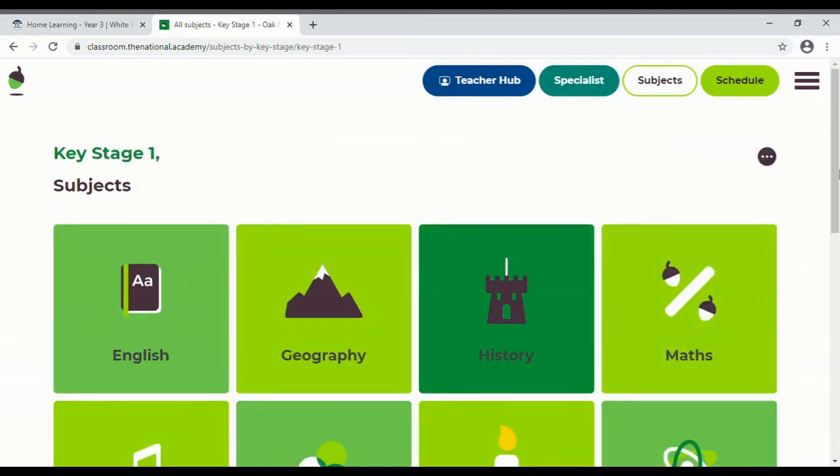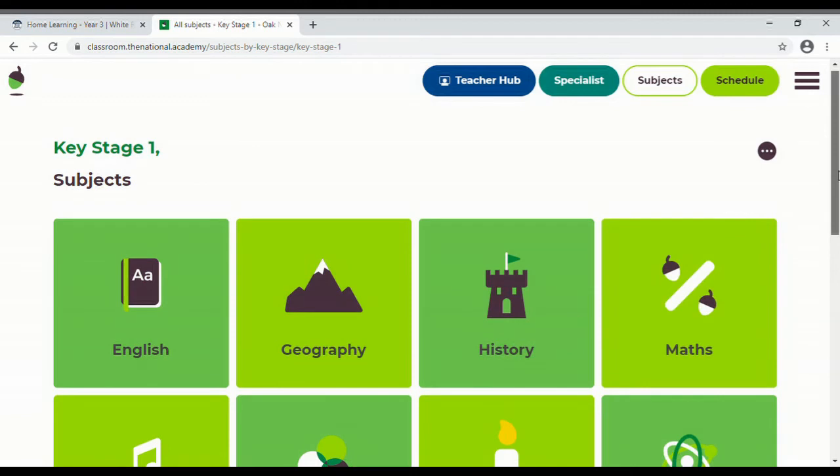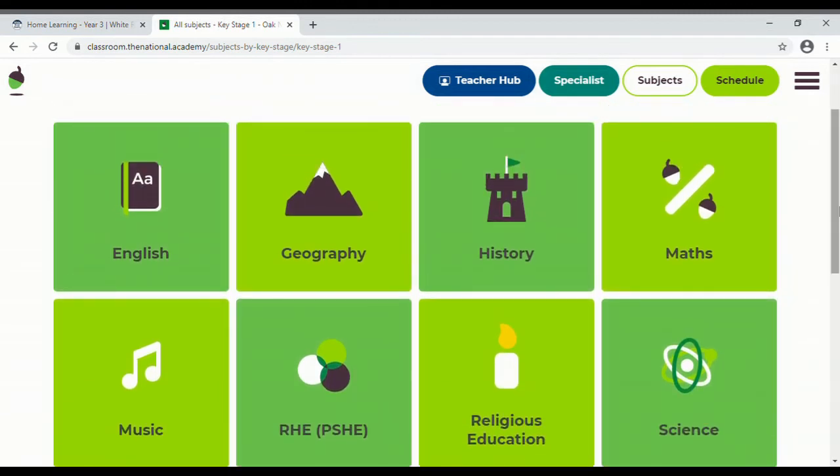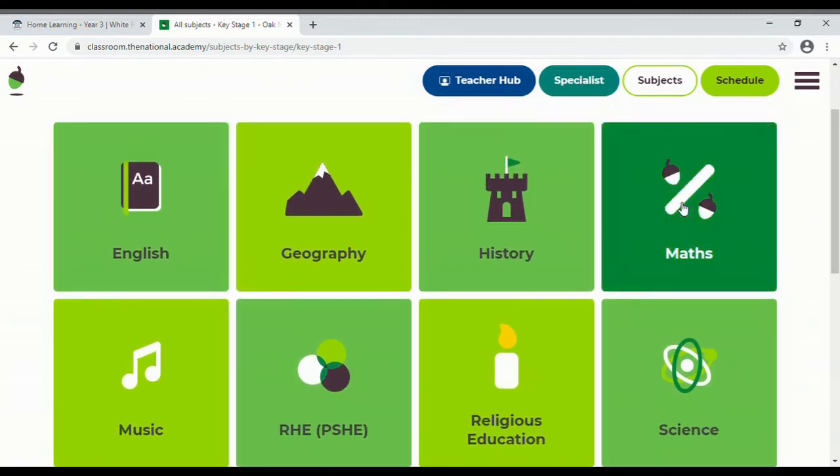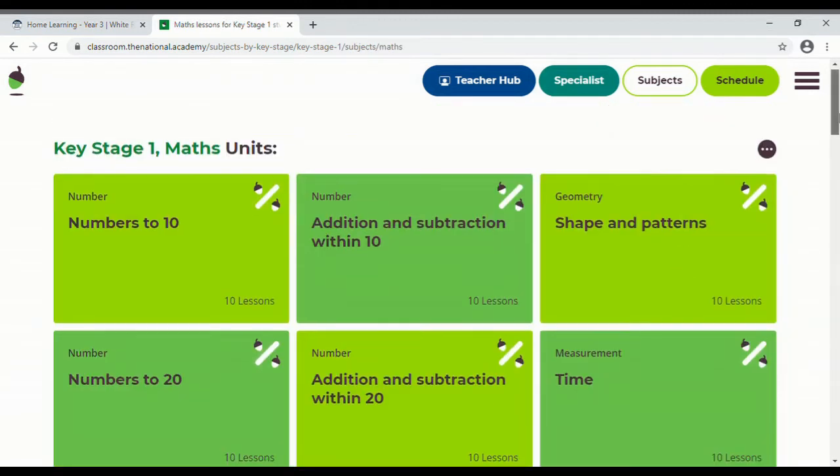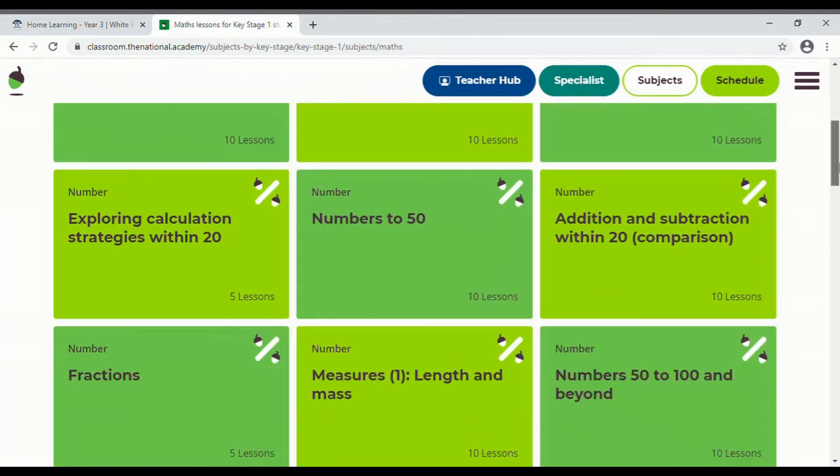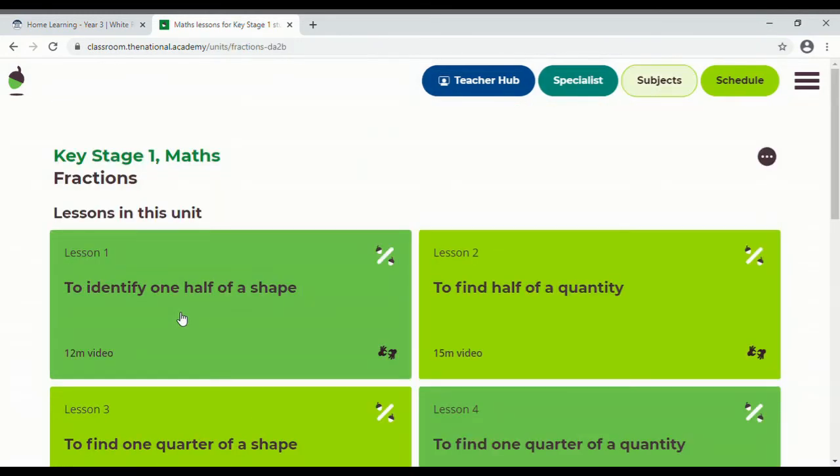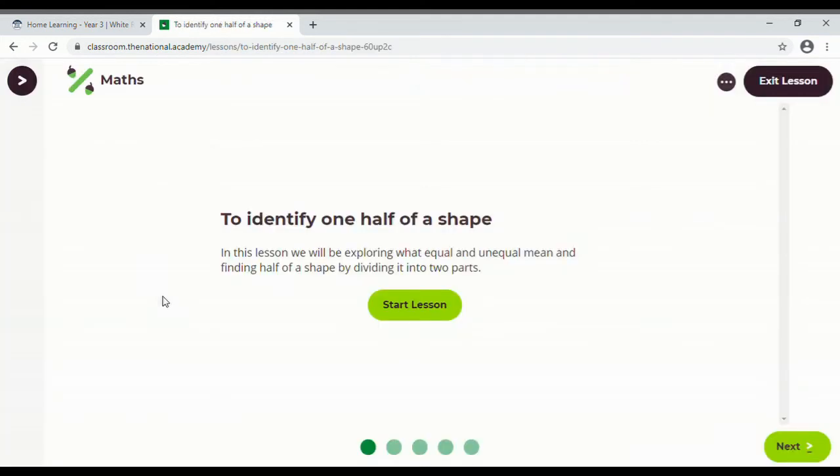So I'll just click into Key Stage 1 and then you can see the subject areas it's been organized by. I'm going to click on maths, and everyone's favorite, we'll have a look at fractions. And then you can see that there's lessons on this. So I'm going to click on this one: identify one half of a shape.